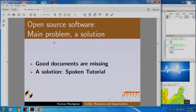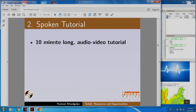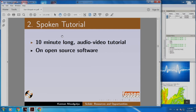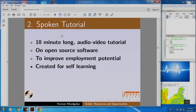I am going to explain one solution that we came up with, called spoken tutorial. What is a spoken tutorial? It is a 10-minute long audio-video tutorial on open source software to help improve employment potential.